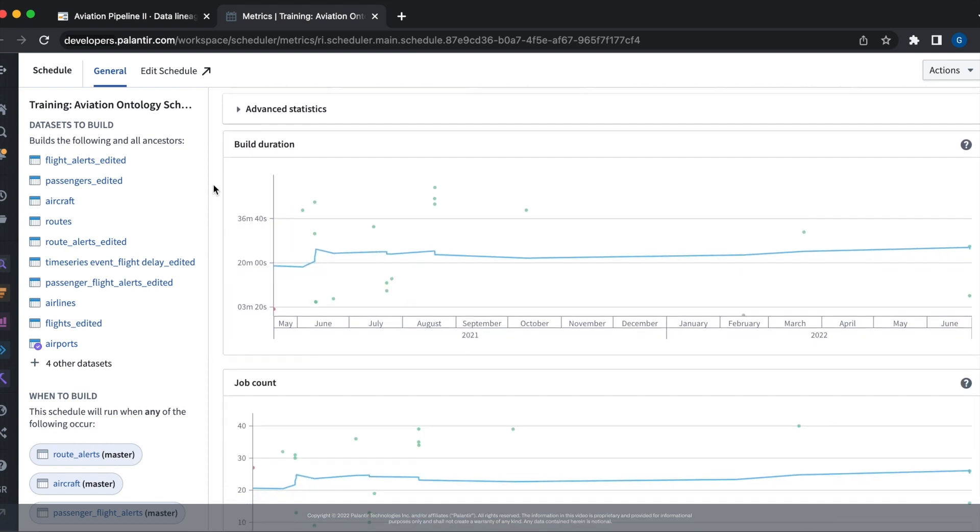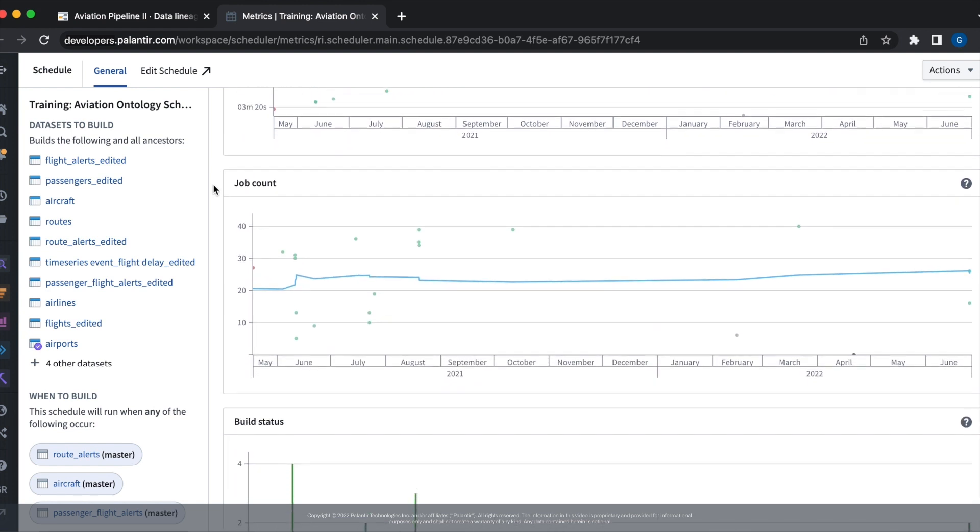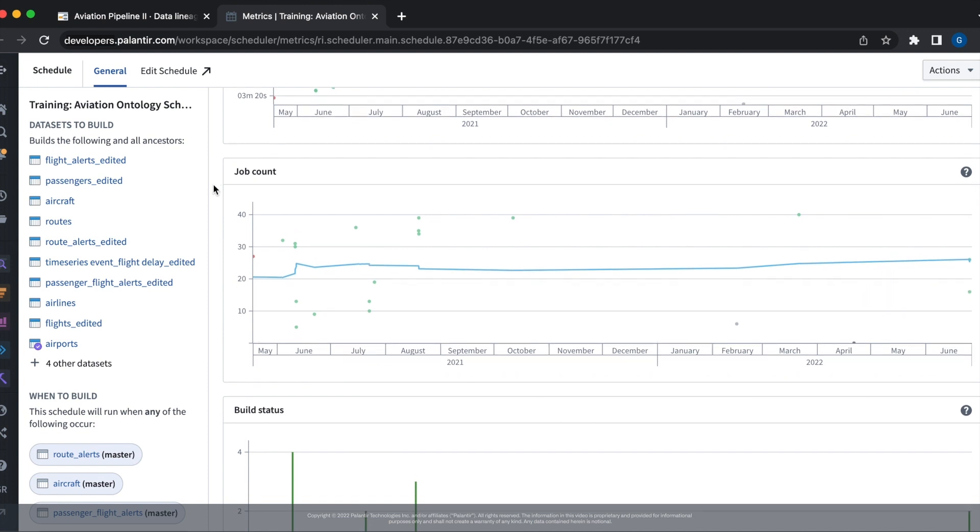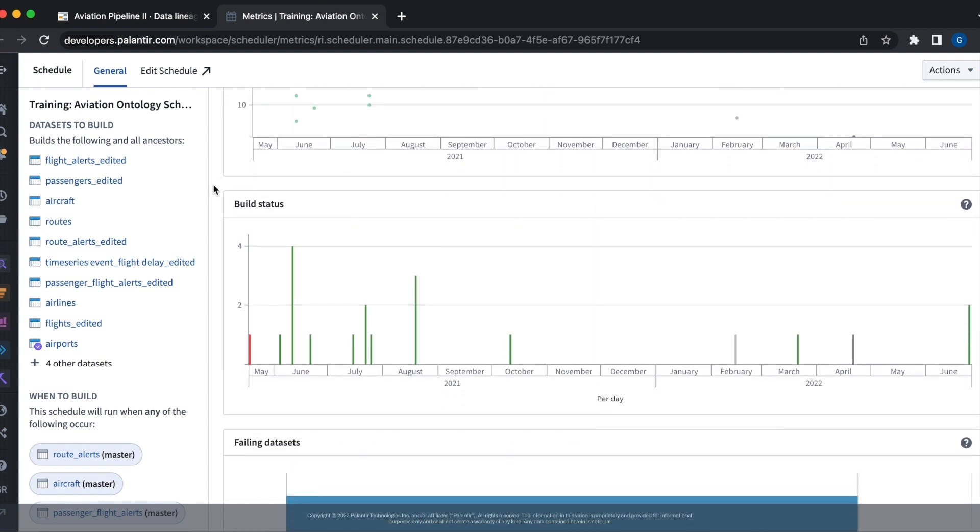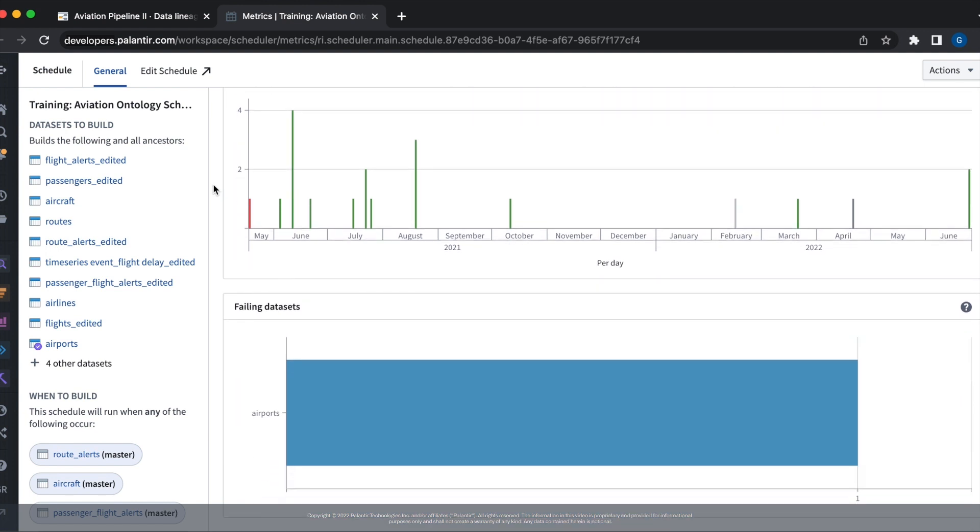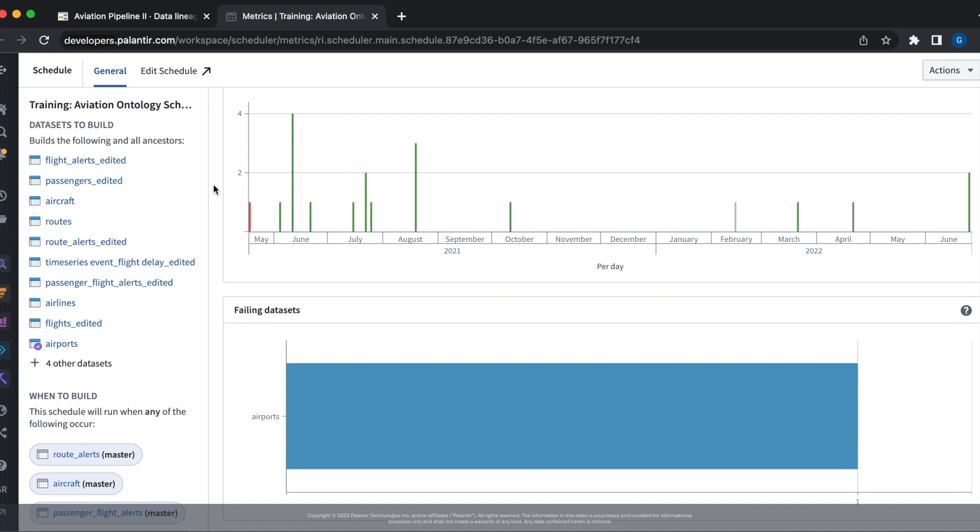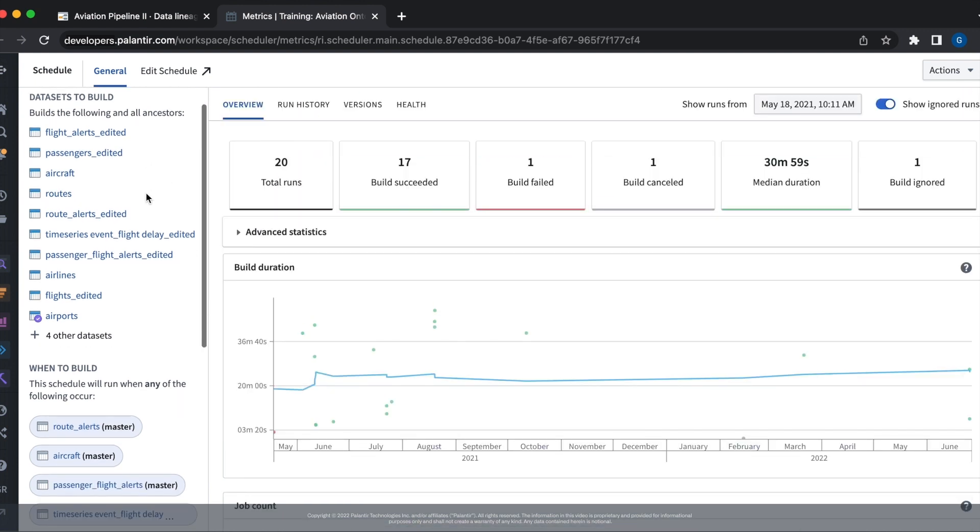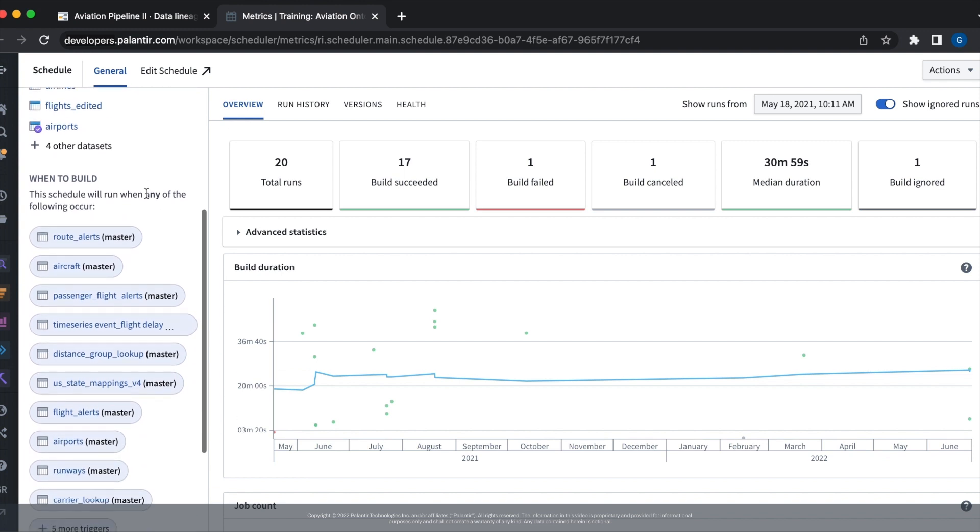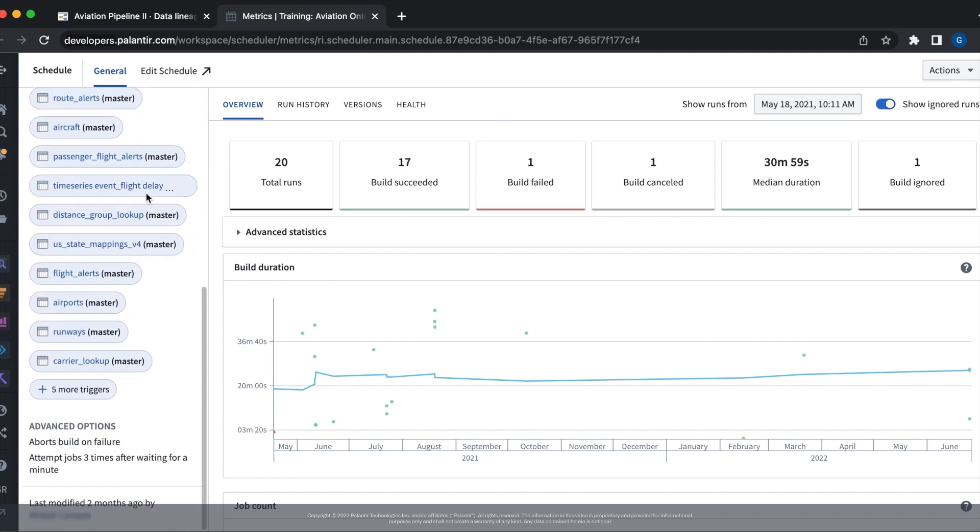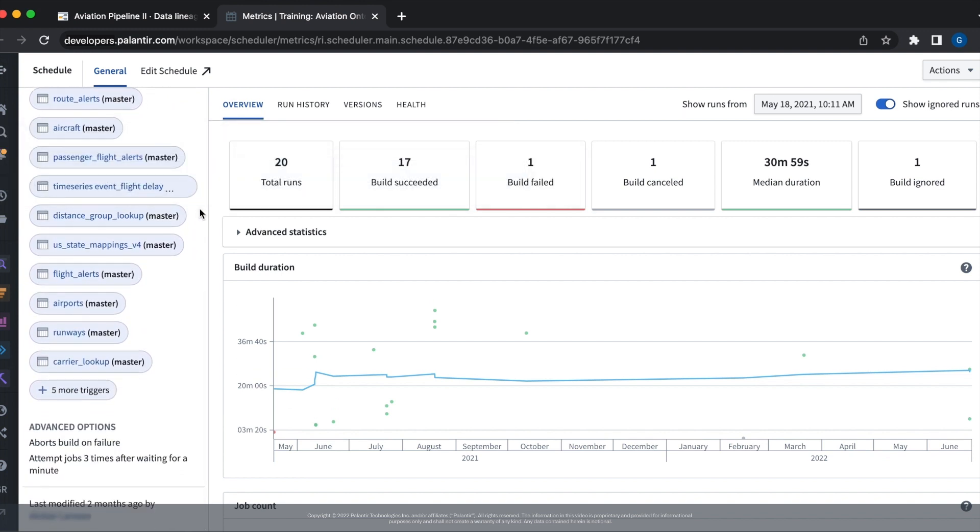If we scroll down, we can see a set of graphs which give us a visual understanding of the builds, their duration, job count within those builds, the build status, as well as the failing data sets of builds. The metrics page also gives us an overview of the configuration of our schedule, which data sets it builds, when the schedule should be built, and other options associated with the schedule.